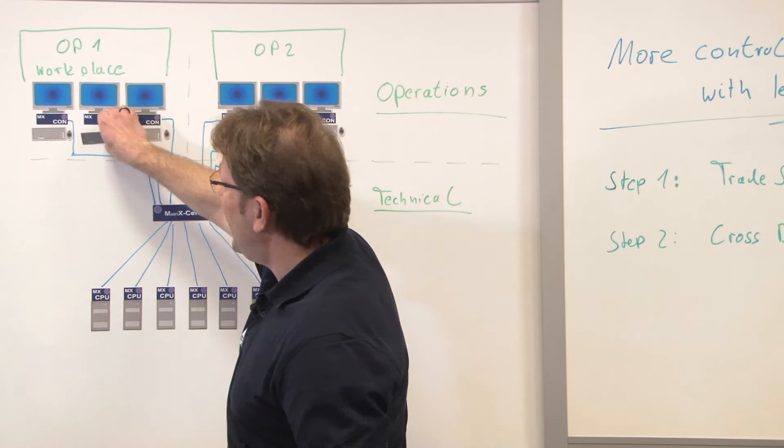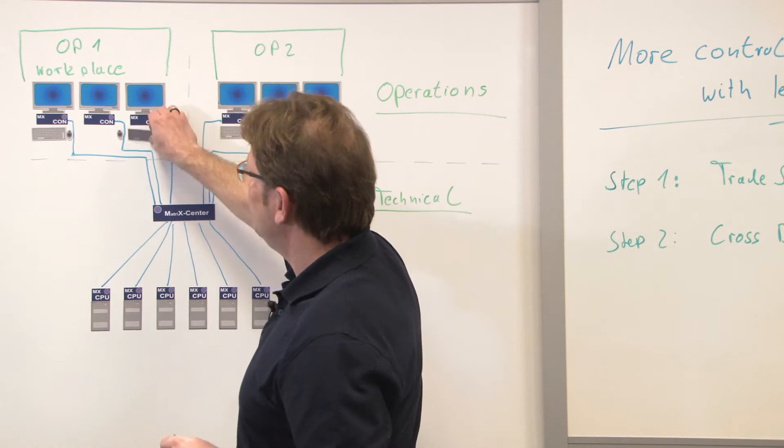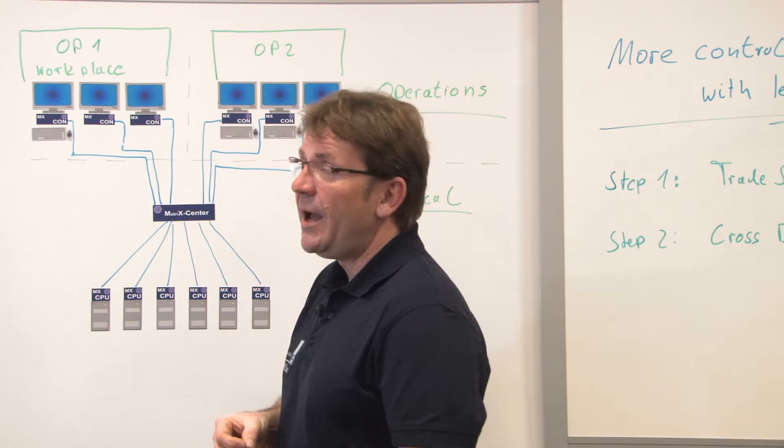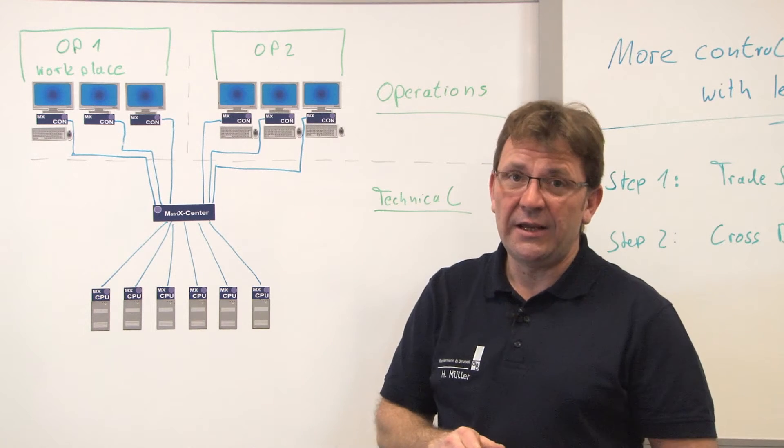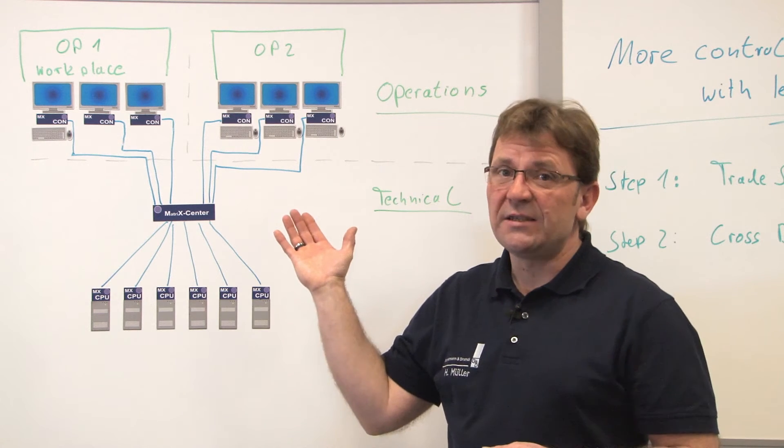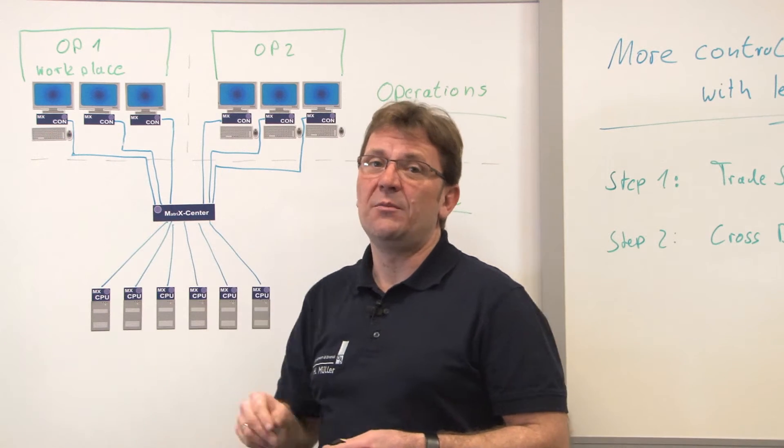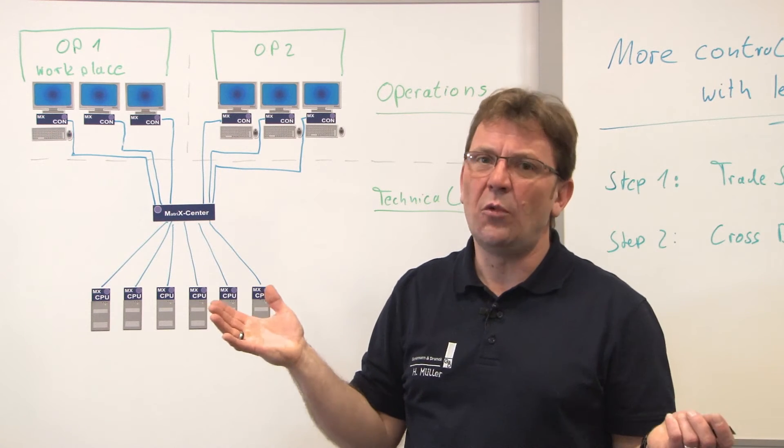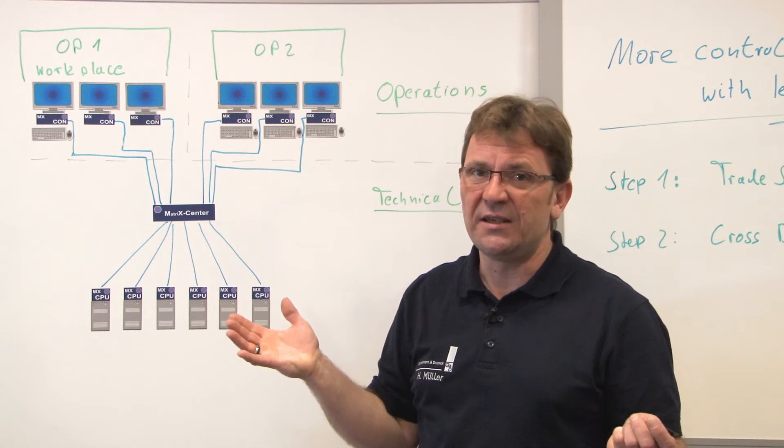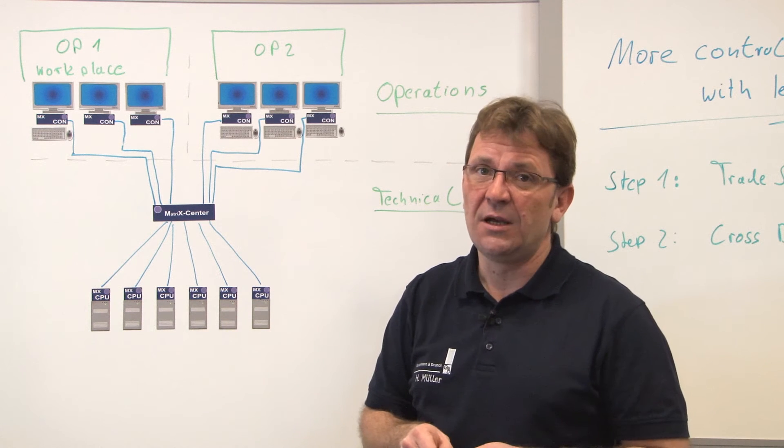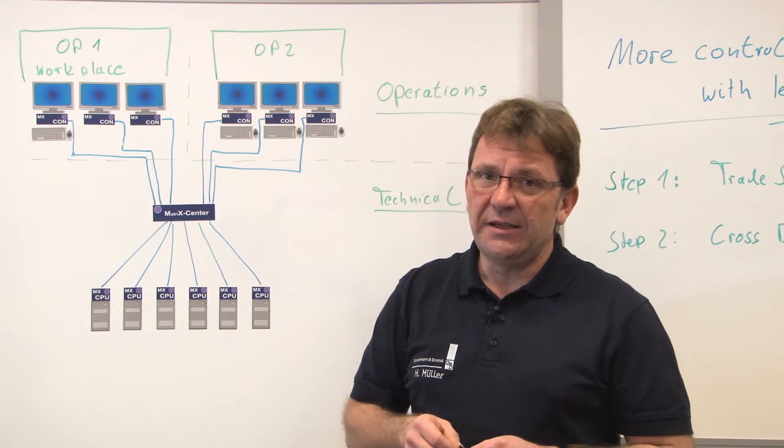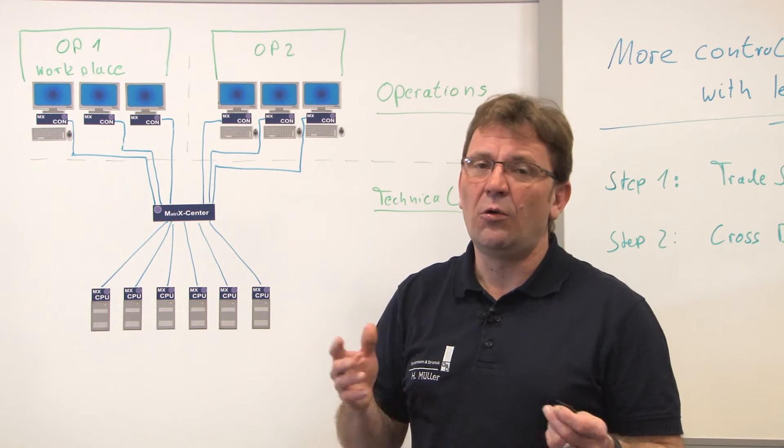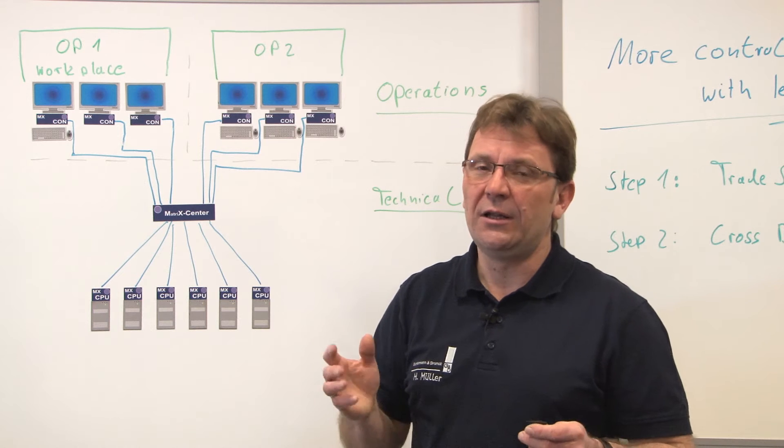So the idea of trade switching or cross display switching is to get rid of those unnecessary peripherals and operate the complete workplace with only one keyboard and one mouse. But of course with three monitors because the operator has to supervise the processes all the time. So let's see now how the configuration is done and how a workplace could look in real life.